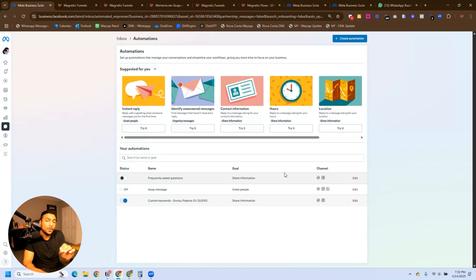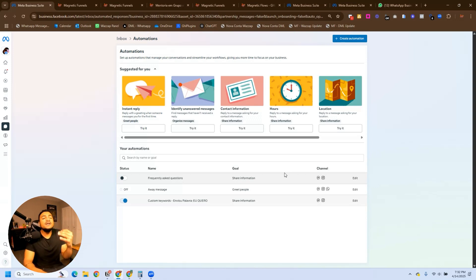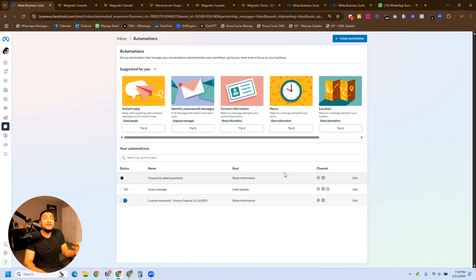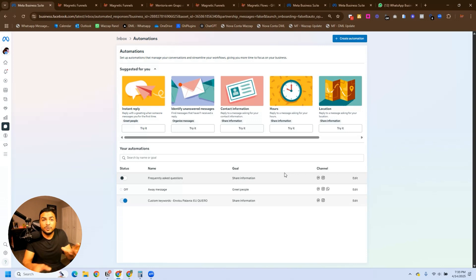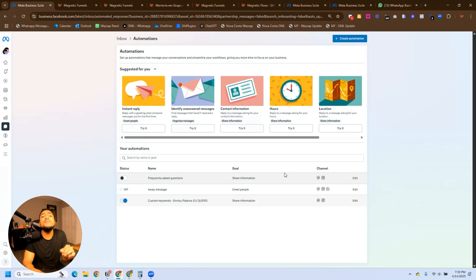We're going to create two automations here that will help you sell more, because by doing this you'll be able to share a link with several people without doing that manually. Every time I post something on stories, create a reel or a post, I always want people to comment a specific word if they're interested. That way I'm always capturing leads even when I'm not actively there sending messages. I always ask them to comment the word 'discount' or 'I want' — just ask people to comment something and it will make your life a lot easier. Imagine creating a story and telling people, 'hey, if you want more information, just comment the word X and I'll send it right to your DMs.'